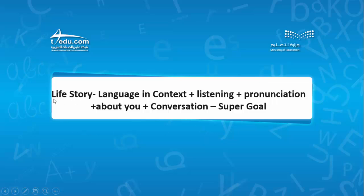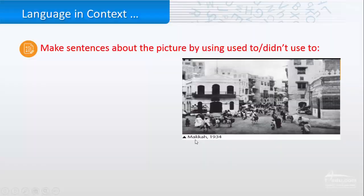Hello everyone, our model's life story from the book Supergall. Let's start with this picture. I want you to put some sentences using used to and didn't used to.